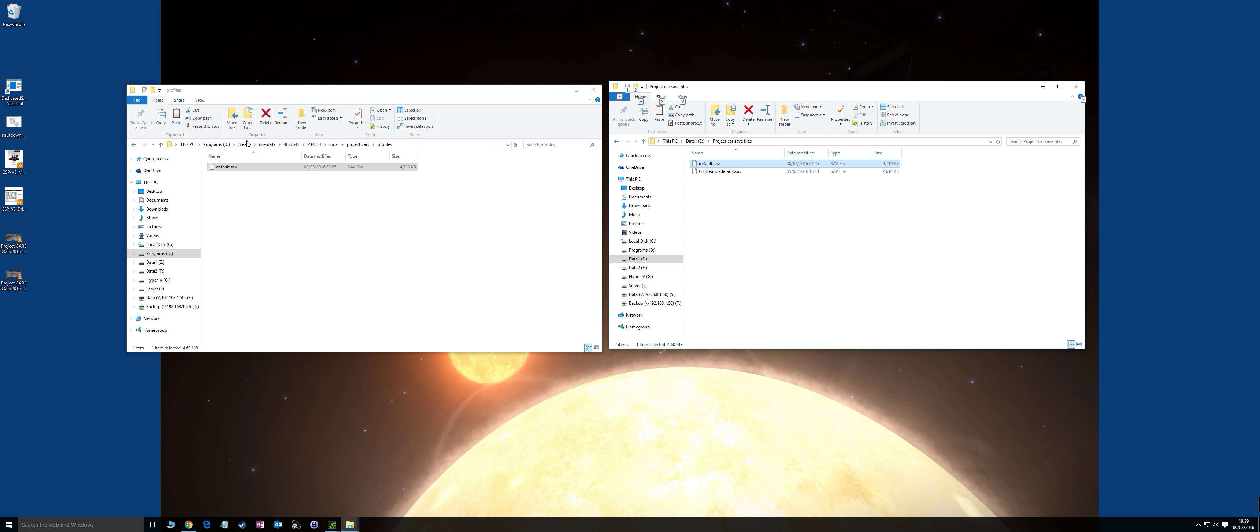First thing to do before any of this is you want to go and take pictures of your current important configurations in Project Cars so you can apply them when the new save file is generated. Force feedback, video settings, anything that is key or critical for you in your config. If you've not done that yet, go and do it now, pause this and come back.